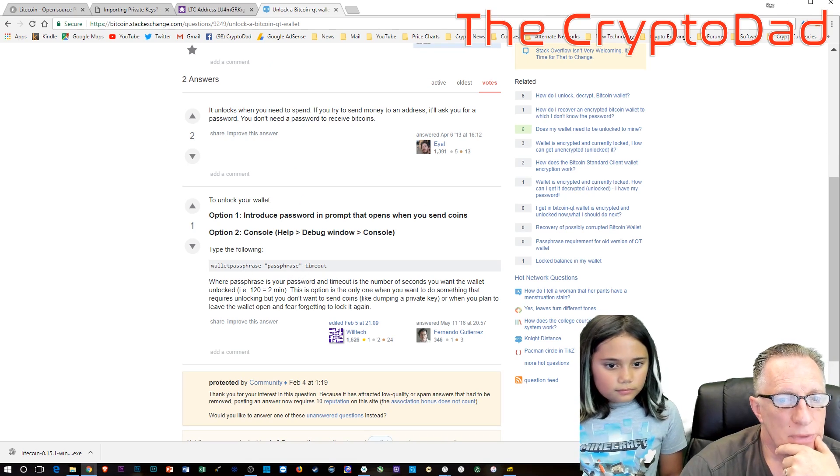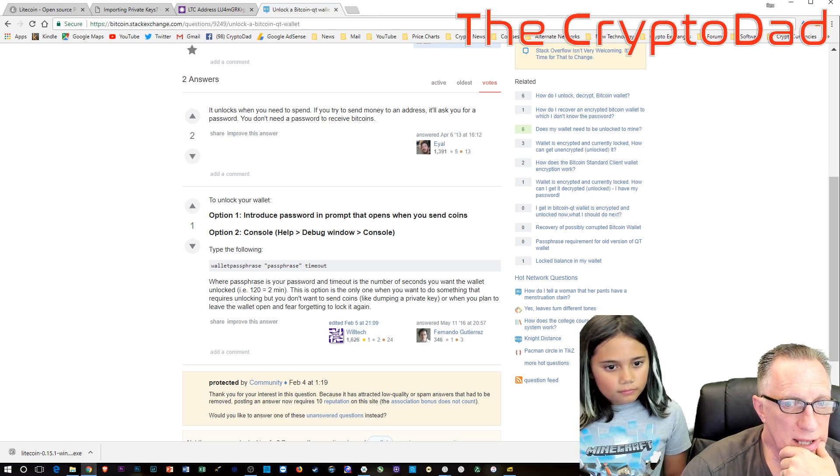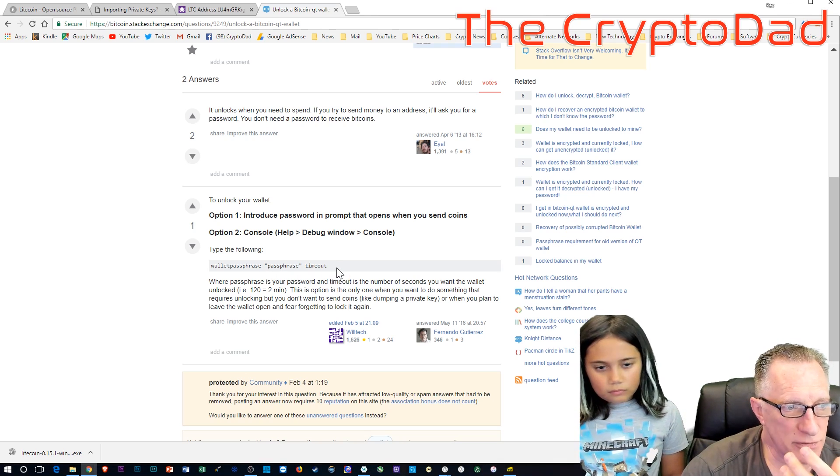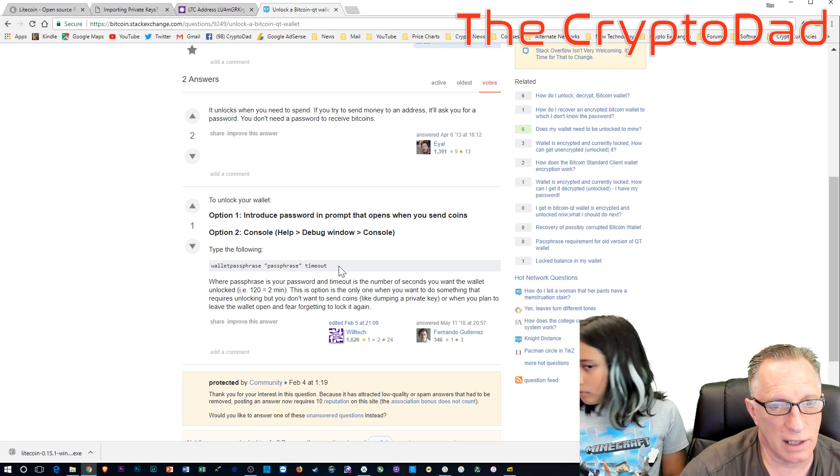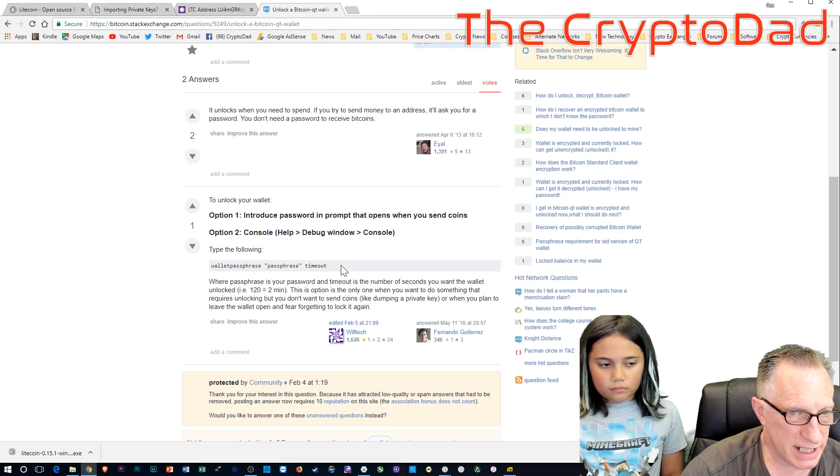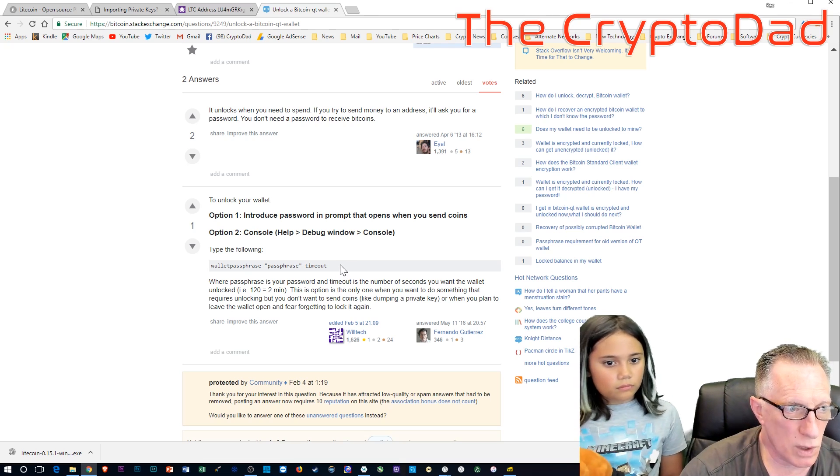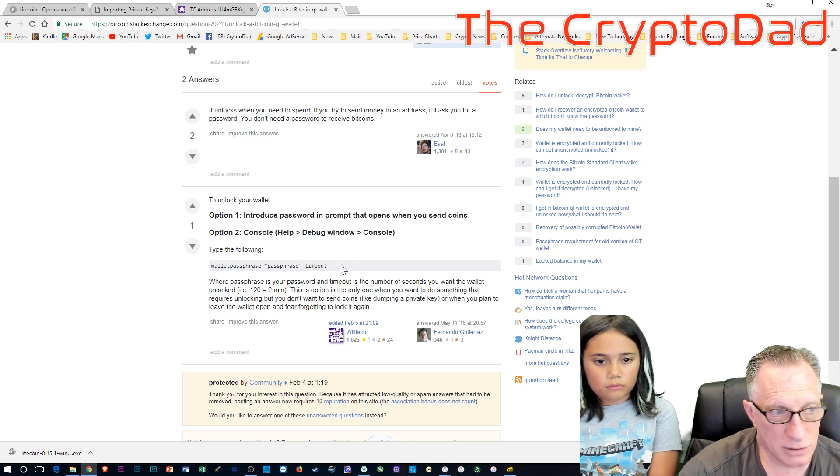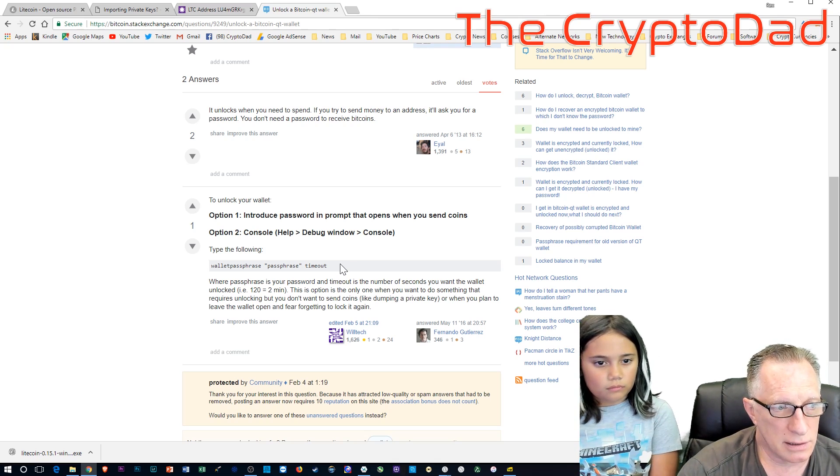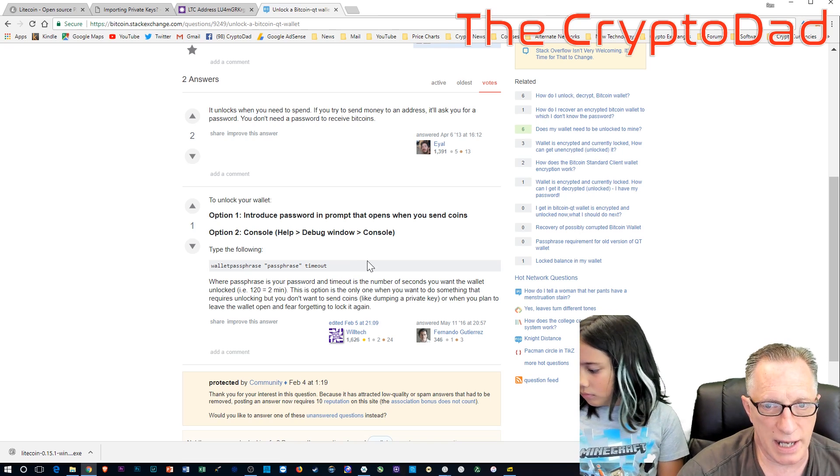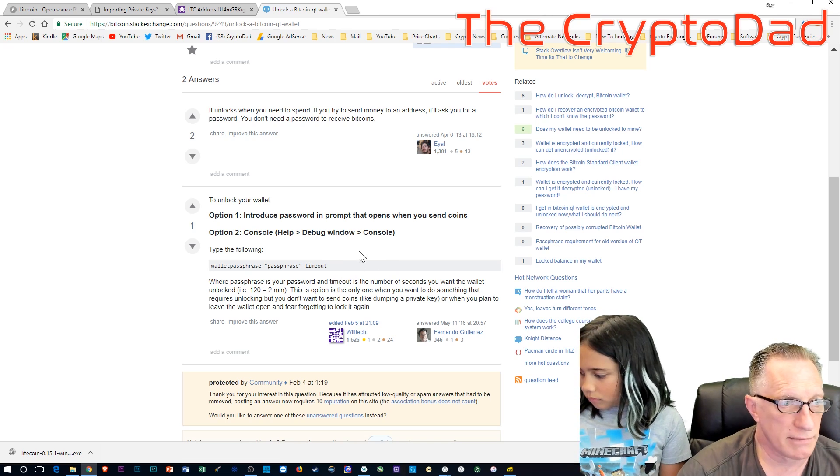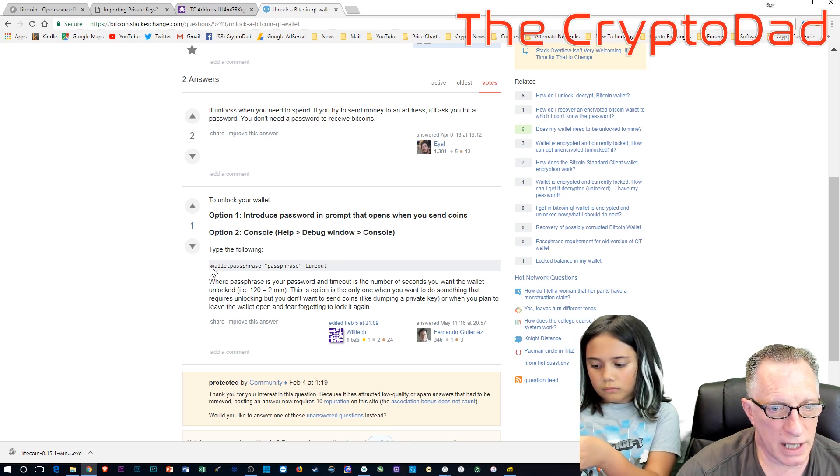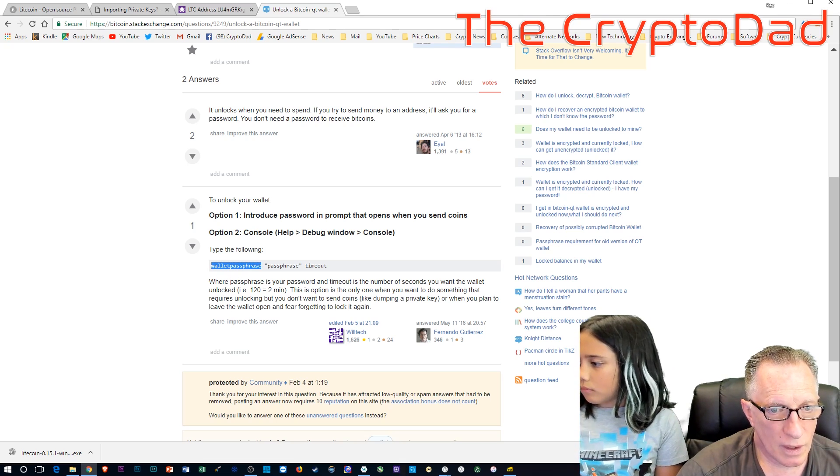So we're going to need to do a wallet unlock command, or wallet passphrase command. And the components are the command, the password of the wallet, and the timeout, which is the amount of time that the wallet will remain unlocked after we paste this command in. And in this case, I'm just going to choose 60 seconds.